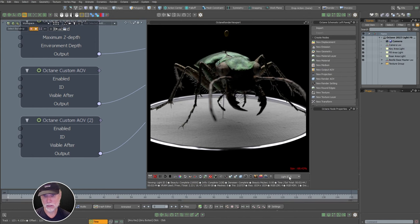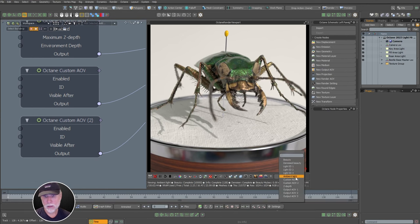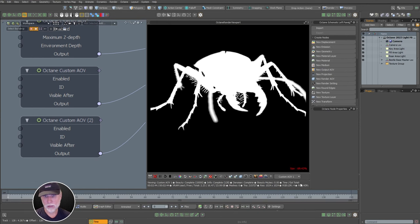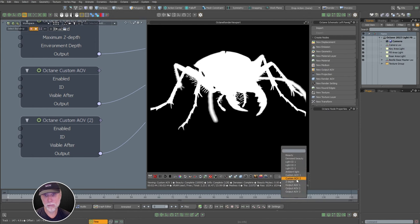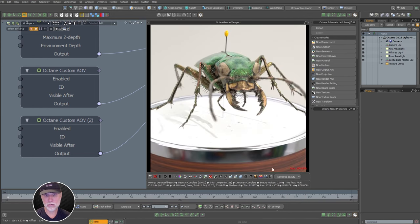Here we've got the ambient light — this is just the HDR, straight HDR. We've got a custom AOV for the beetle and another matte here. This is just this material — so we can have custom AOVs or a custom matte of any object, group of objects, or any material in the scene as well.